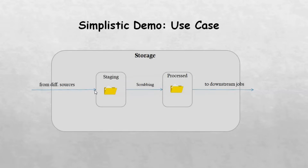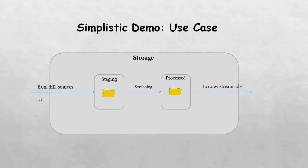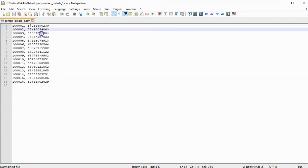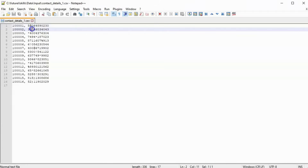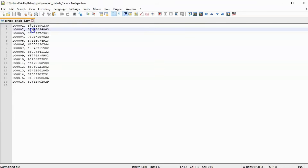Let's assume a scenario where we are receiving data from different source systems. The input data looks something like this — we have two columns in the file: ID and phone number. Phone number may have special characters in it, so we have to read the file, remove the special characters, and store it into a processed location.